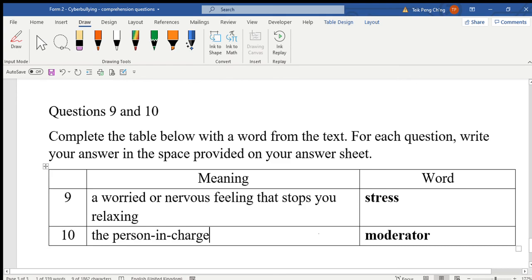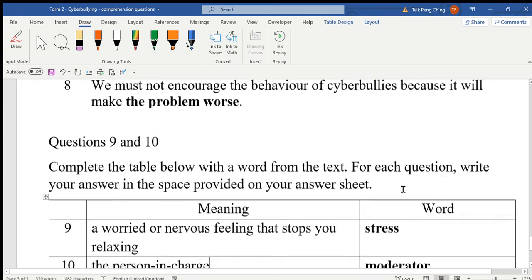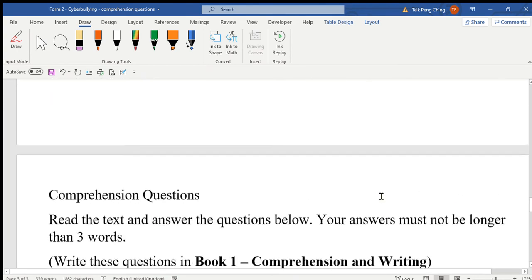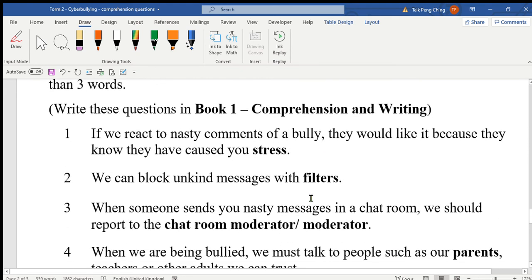So those are the answers for the comprehension questions. I need you to go through the questions and also check your answers properly. That's all for today, bye.